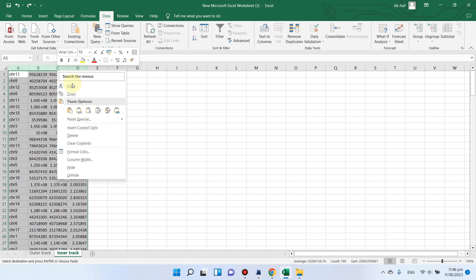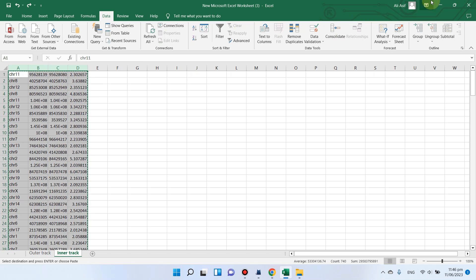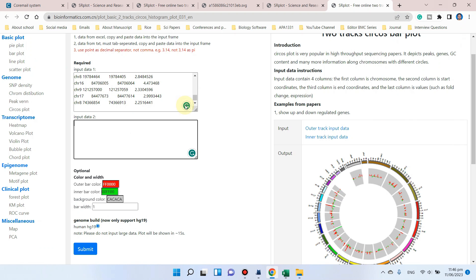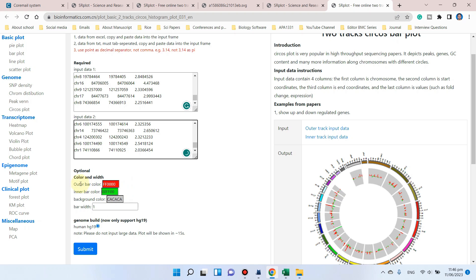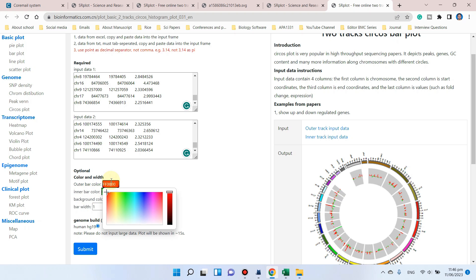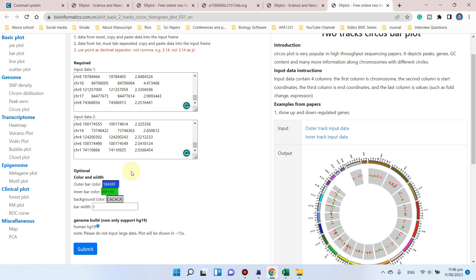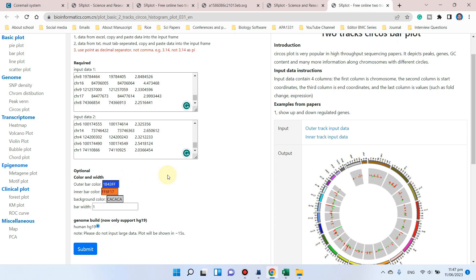You can copy all of the text without any header and paste here. Now you can see you can adjust the color and width of the outer bar and similarly the color and width of the inner bar. Let me choose a blueish color for the outer bar, and for the inner bar, we can choose red.